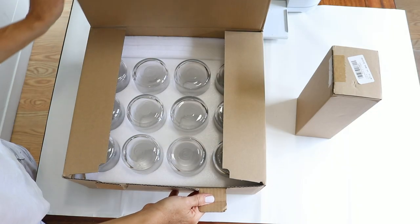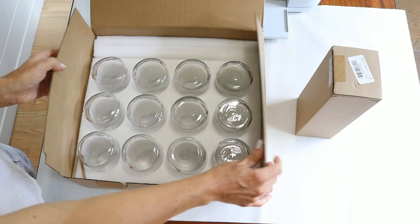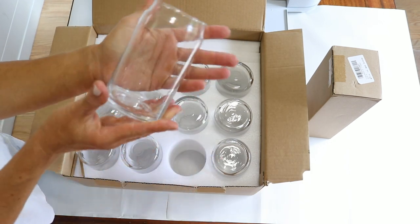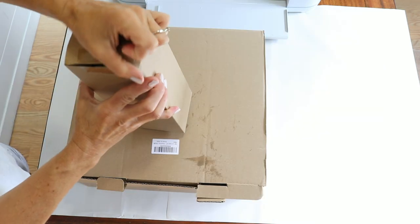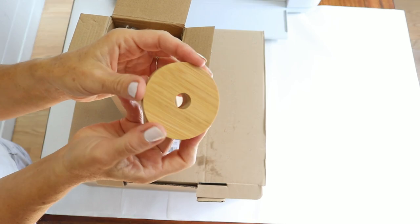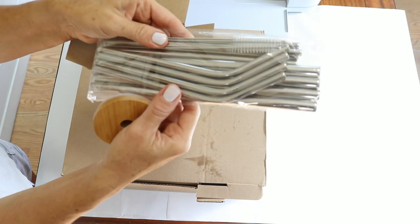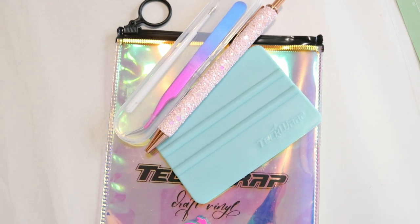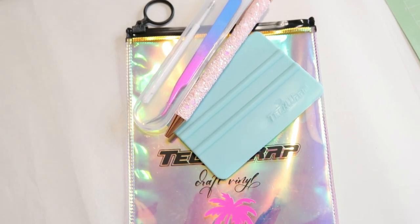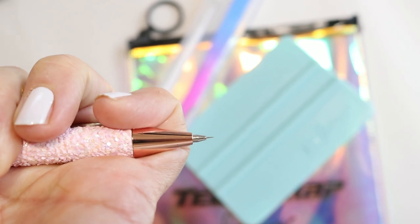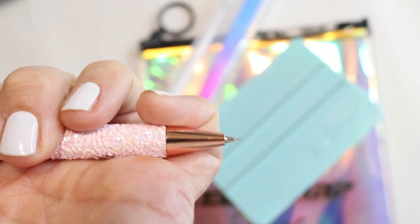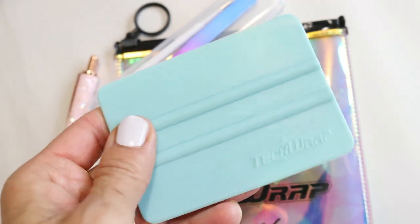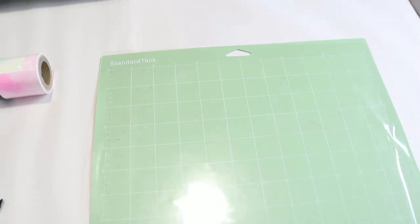So here are the materials that I'm starting off with. These are the glass cans that I ordered from Amazon. I also ordered some bamboo lids and metal straws to go with these. I'll leave a link for all of these so you know exactly which ones that I'm using today. I'm also going to be using all of my TechWrap tools, which is the weeding pen, this is the glitter weeding pen which is so pretty and fun to use, and I'm also going to be using the squeegee that came with this pack of utensils.